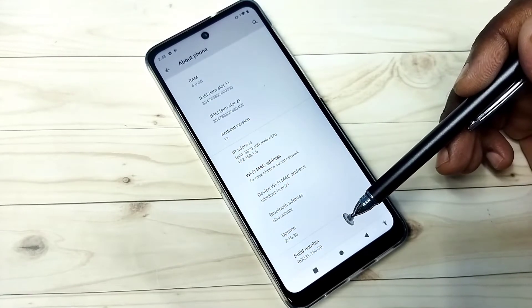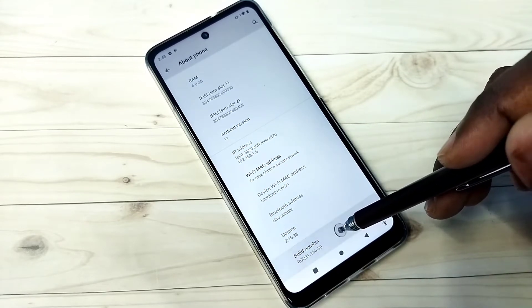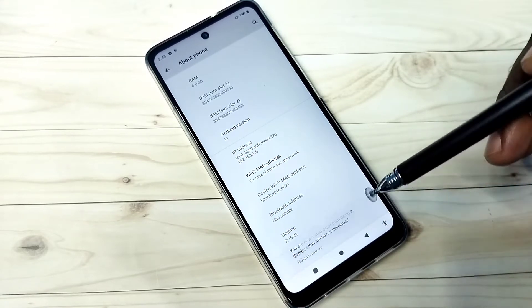On Build Number we need to tap seven times: one, two, three, four, five, six, seven.